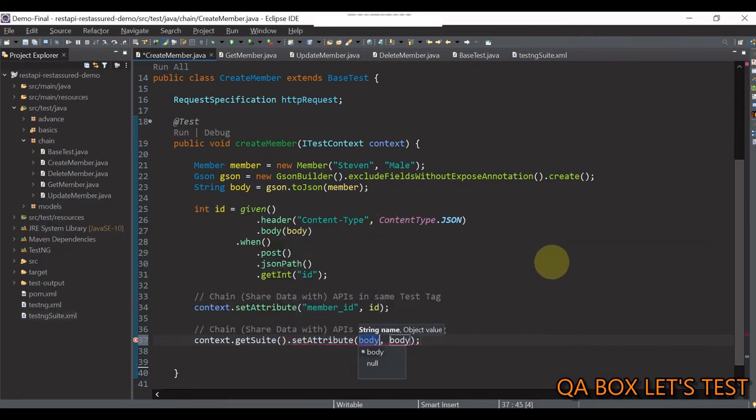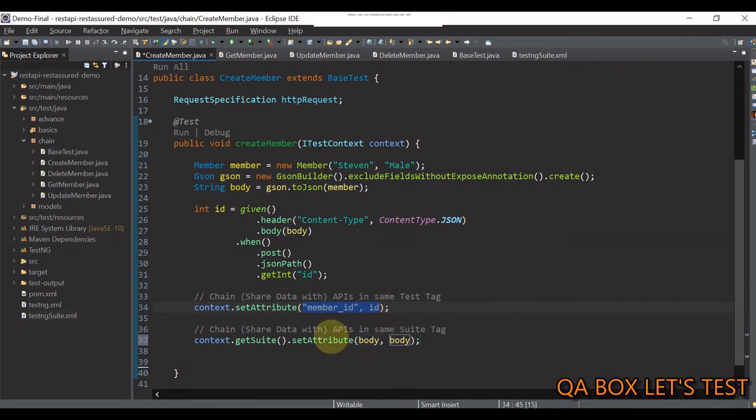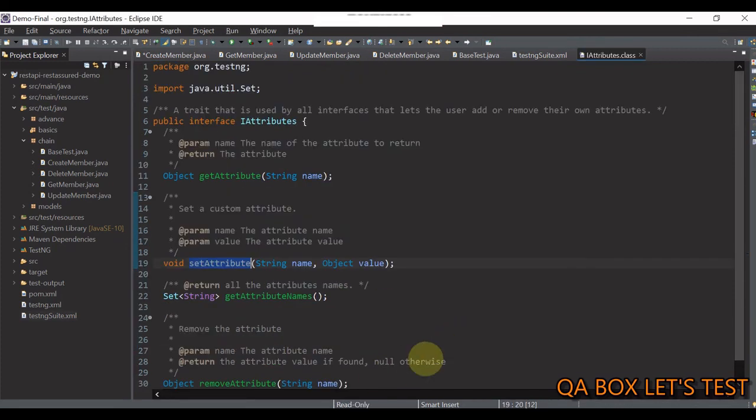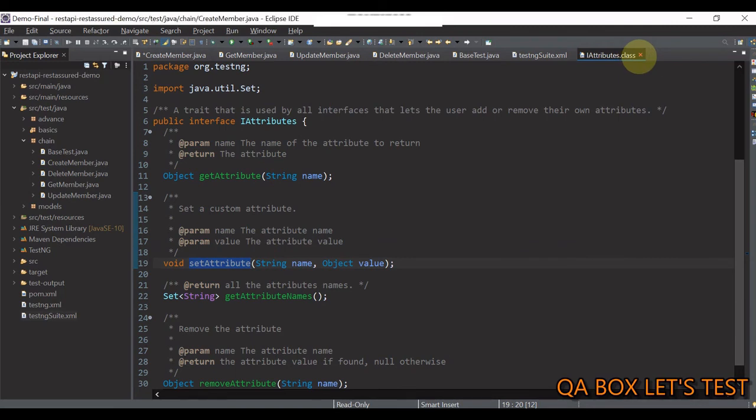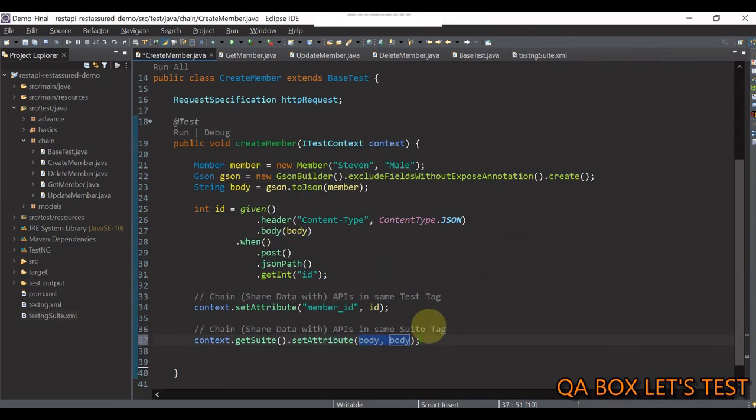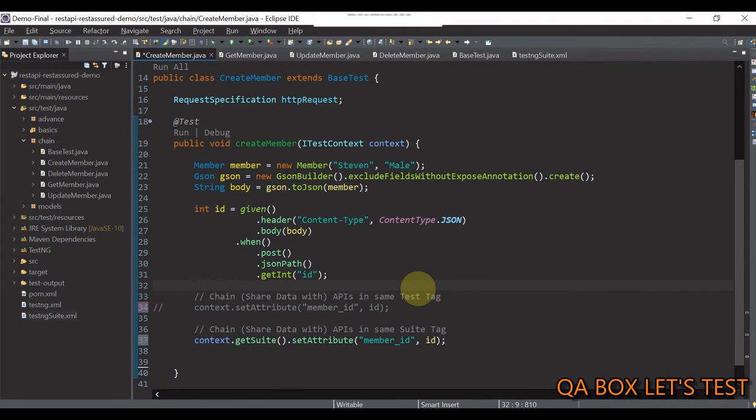Now, all we have to do is we just have to provide the same parameters in here. Let me close this, provide those parameters and let us comment this out.